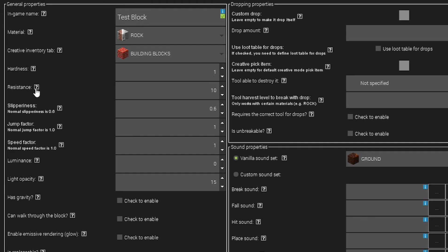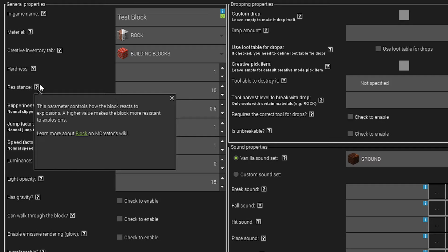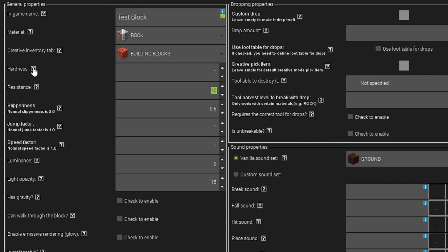I'll set Hardness to around 2 or 3. You can search on Google for Minecraft resistance or hardness levels for specific blocks to match your custom block's properties — for example, look up oak plank resistance if making a custom wood block. Slipperiness is for ice-like blocks. Jump Factor controls how high entities jump on your block — useful for bouncy trampoline blocks. Speed Factor controls how fast entities move on it. Luminance sets the light emitted, like glowstone — zero by default.